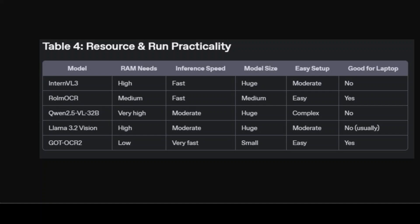This is very important: resource and run practicality. Both GOT-OCR2 and RO LM OCR are super resource-friendly and easy to use — great for laptops or anyone without a beefy workstation with a lot of GPU VRAM. InternVL3, Qwen 2.5, and Llama will need a big GPU, especially Qwen 2.5 VL 32 billion at 32 billion parameters. The good thing is they have smaller variants in the 7 billion or 8 billion range which you can check out. But if you have a medium-to-large enterprise, the 32 billion parameter model is quite good and mainly geared towards heavy local inference.